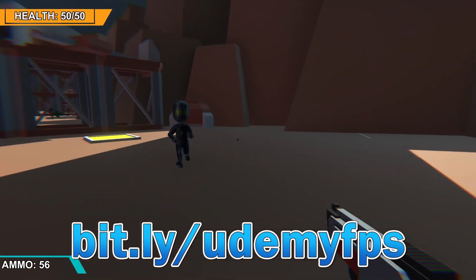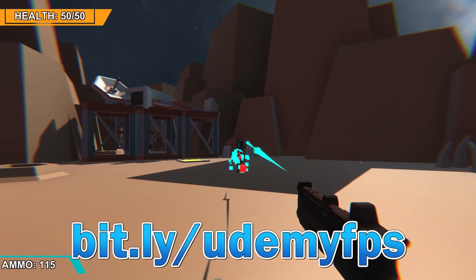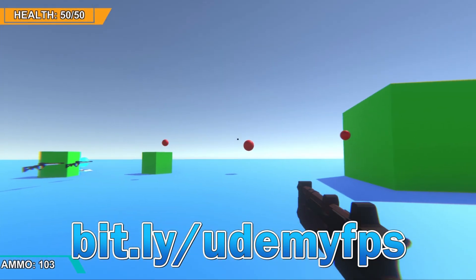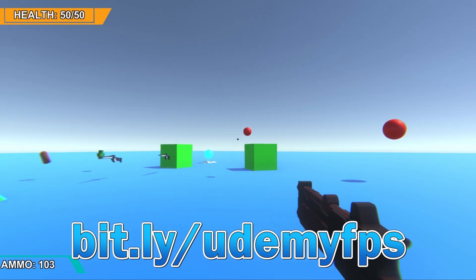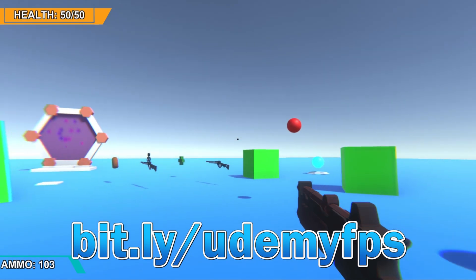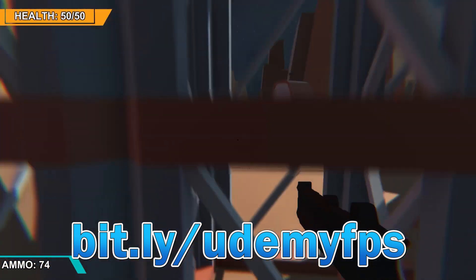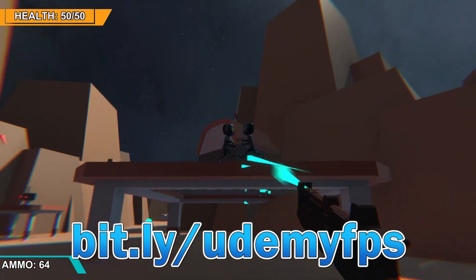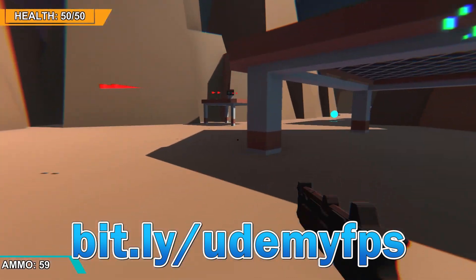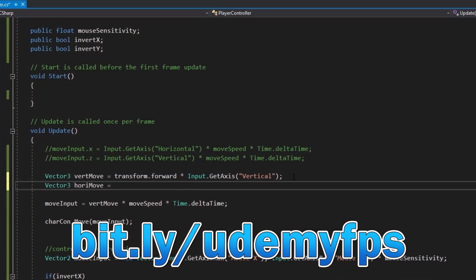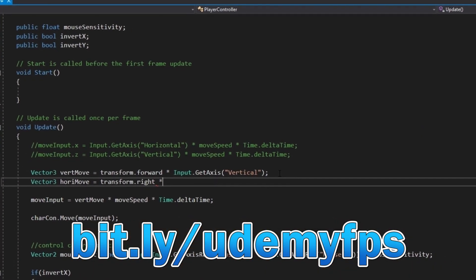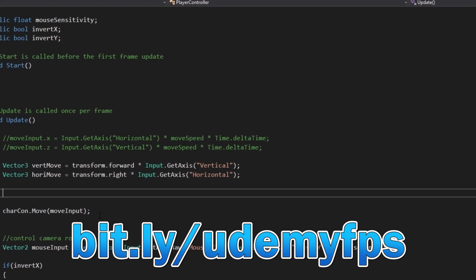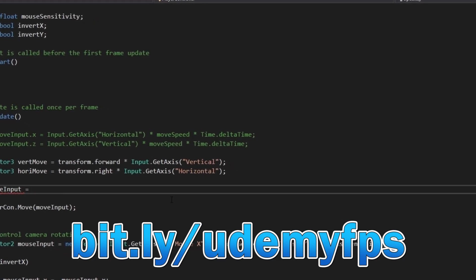Hey everybody, this is James here to tell you about my new Udemy course in which you will learn how to create a first-person shooter game in Unity. You can get the course now using the link on screen or in the description down below. This new course will teach you everything you need to create your own running and gunning adventure.